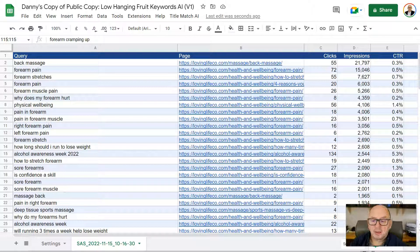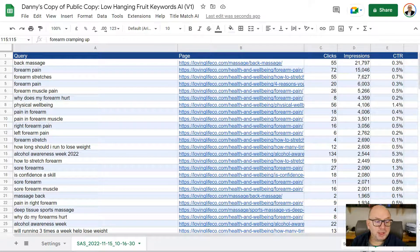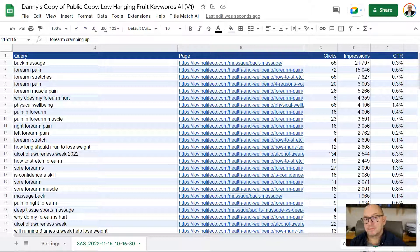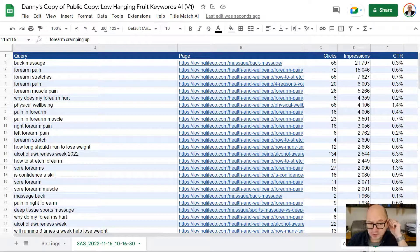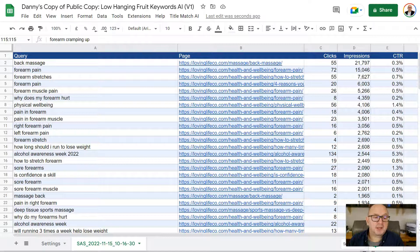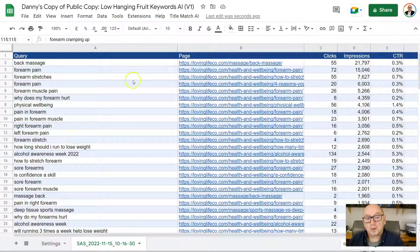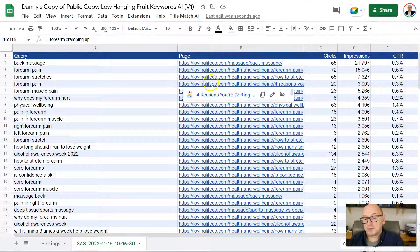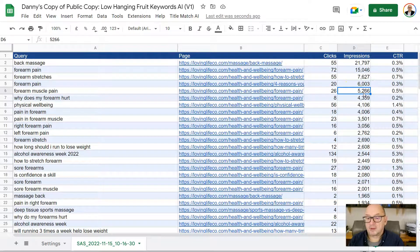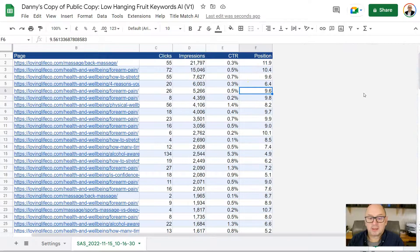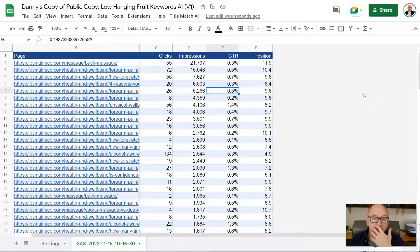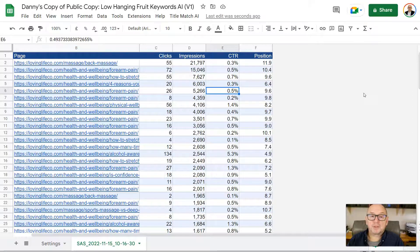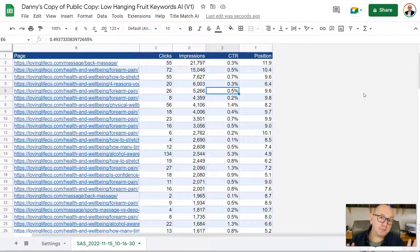So I've got a Google Sheet here where I've pulled in a whole load of data from Google Search Console. So for this particular website, it's showing me all the queries that this site ranks for, which page it is on Google that's coming up, and then a whole load of other data. Now, what I've done here is I've filtered this to take out any branded terms. I'm not interested in those.